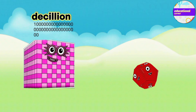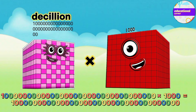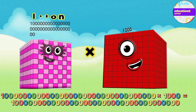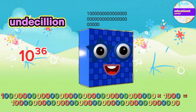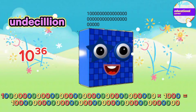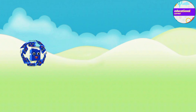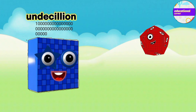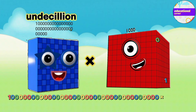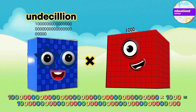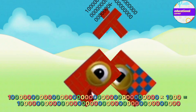Decillion multiplied by thousand equals Undecillion. Undecillion multiplied by thousand equals Duodecillion.